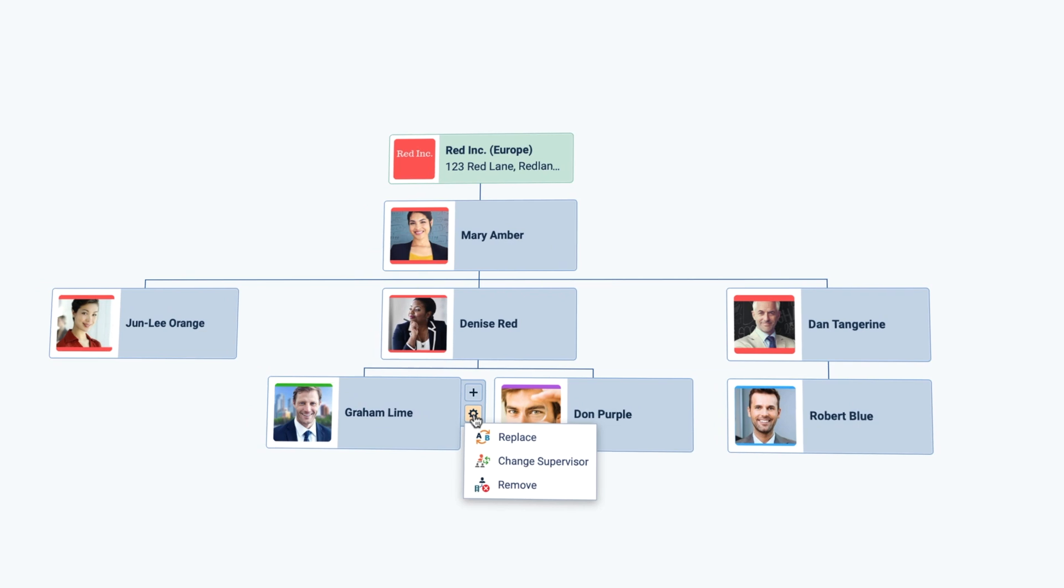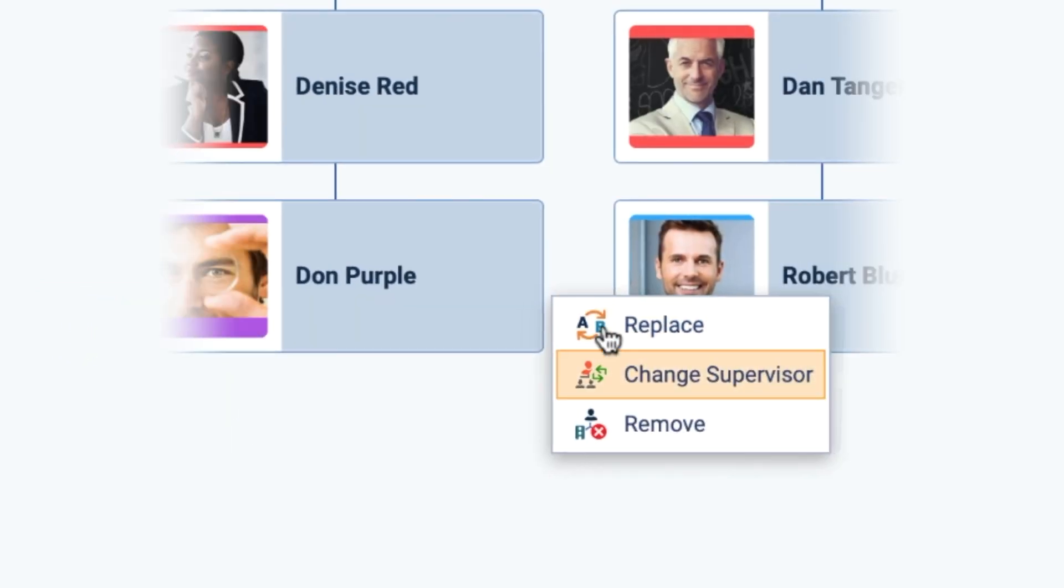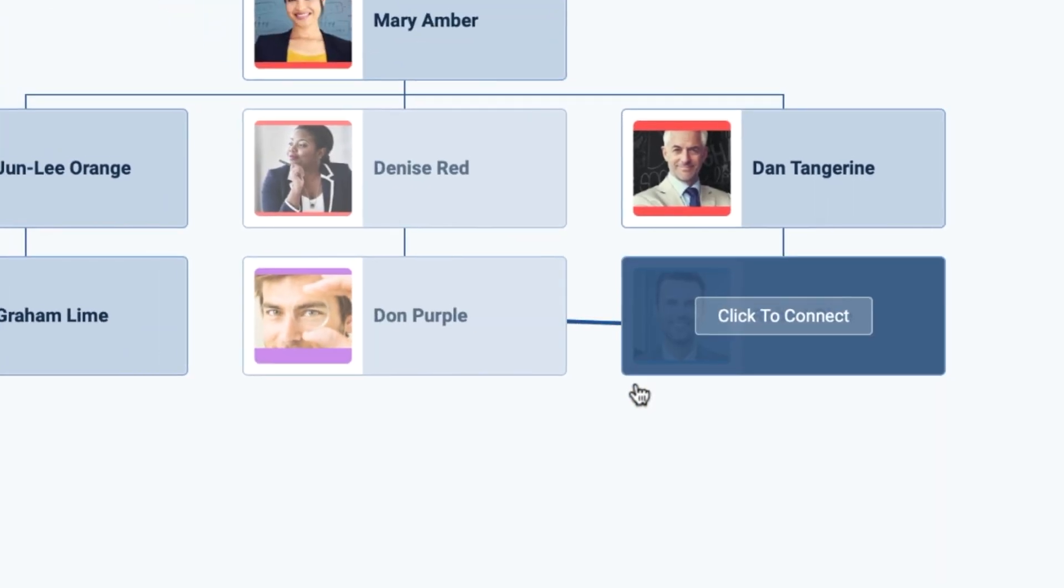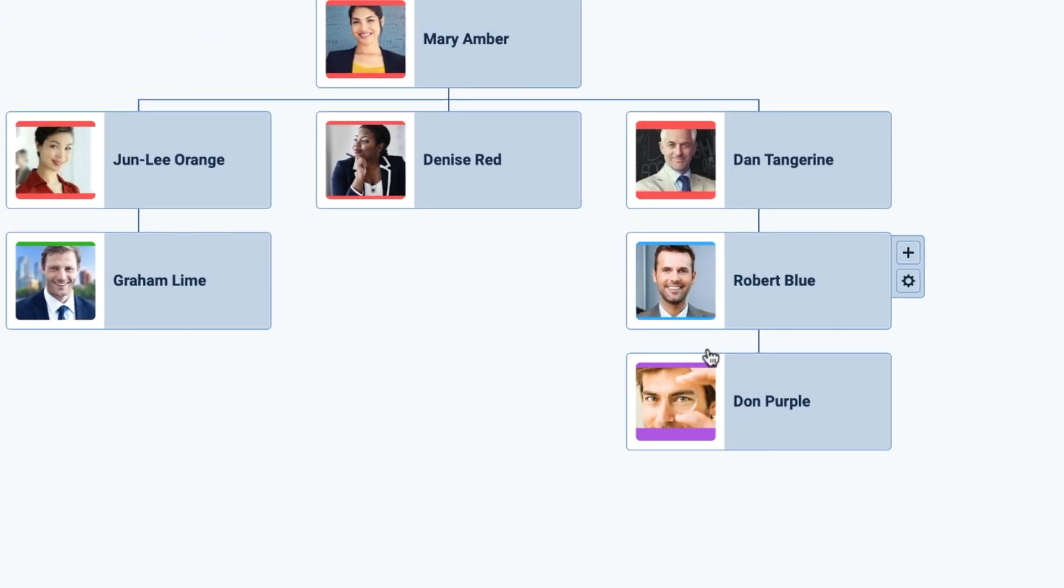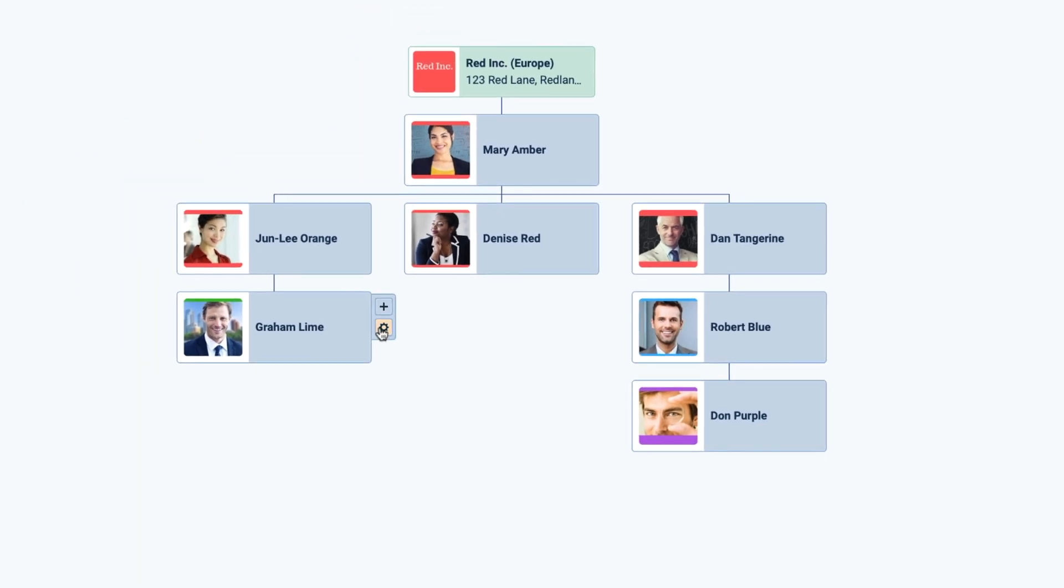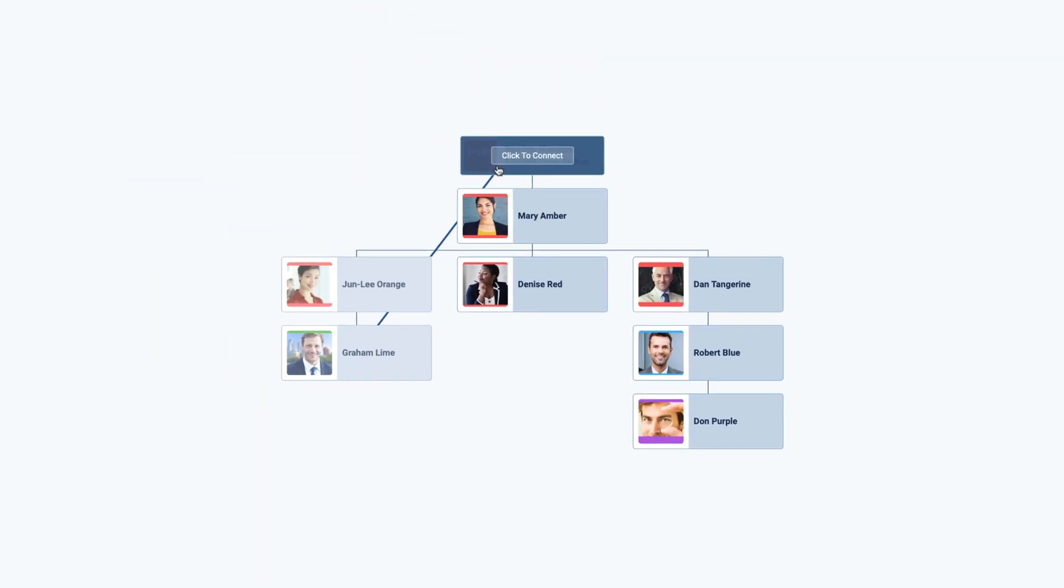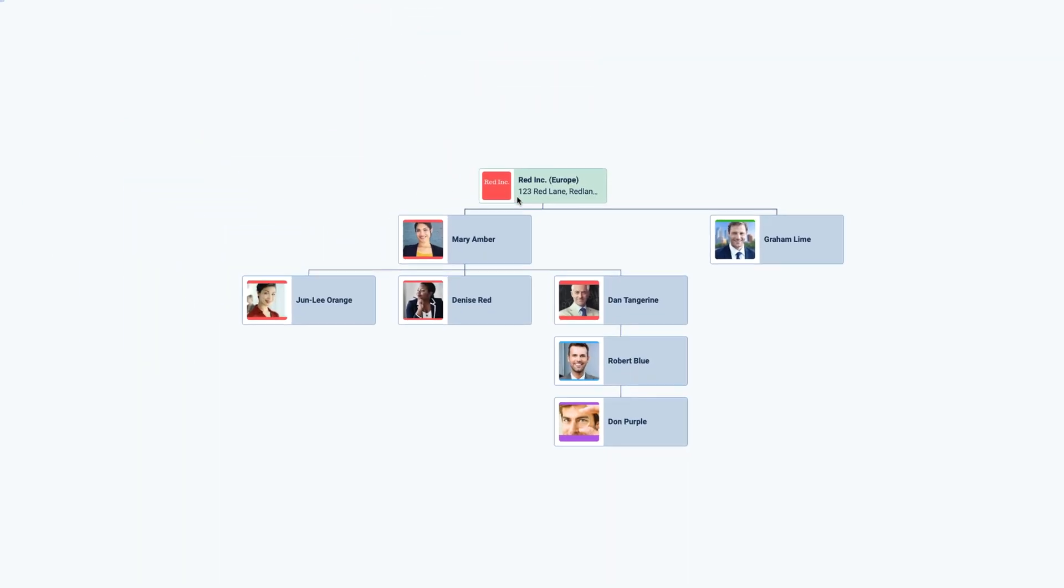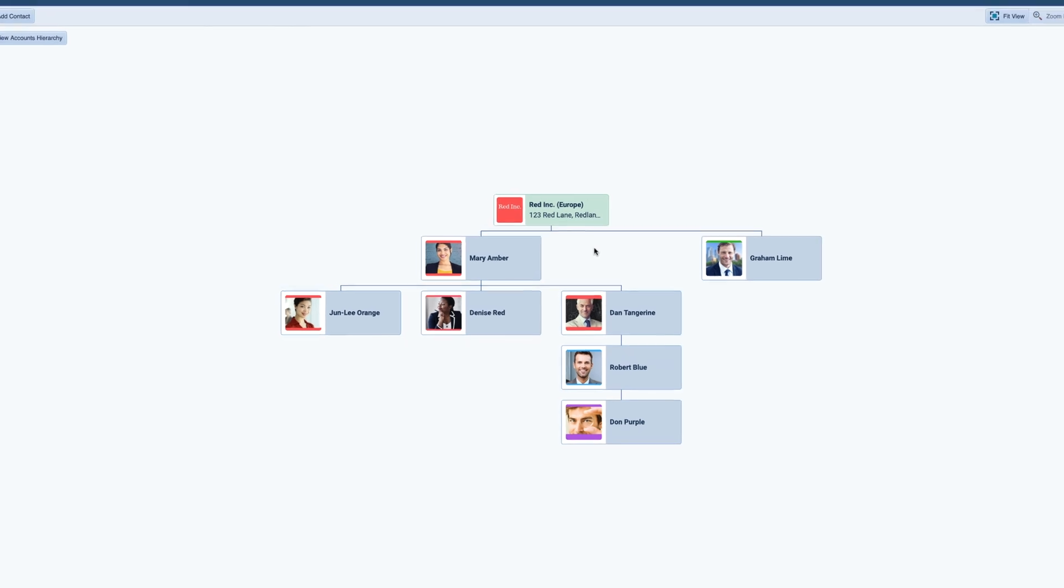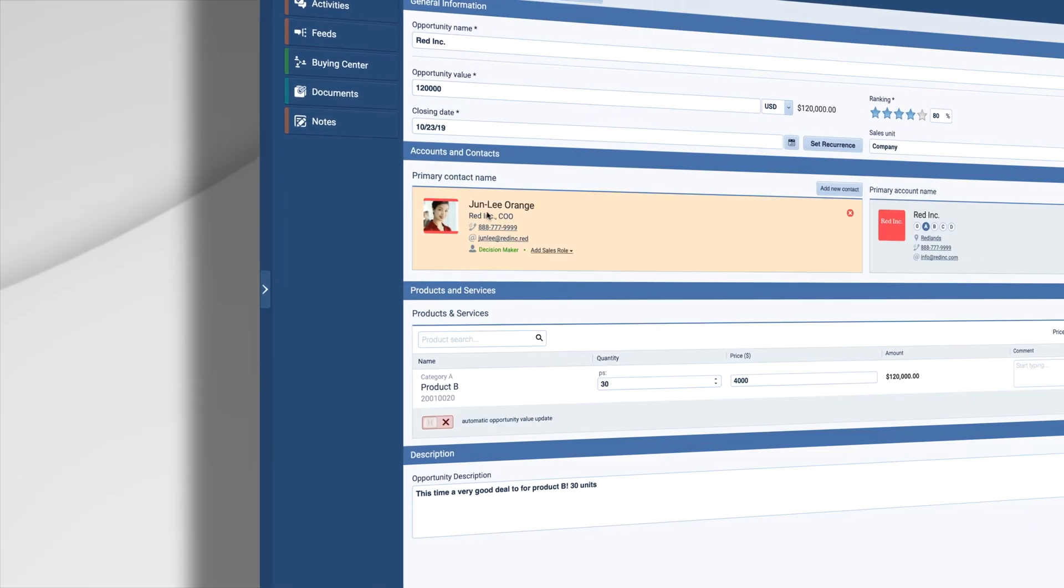Unlike the hierarchical org chart, different people can have different levels of influence on purchasing decisions regardless of where they sit on the org chart. That is why Pipeliner added a visual buying center to the opportunity.